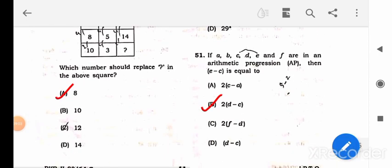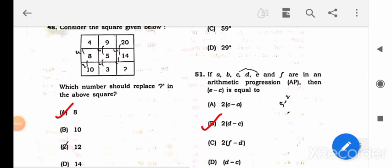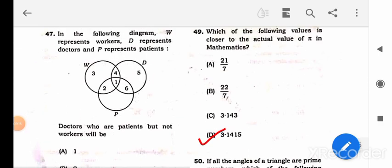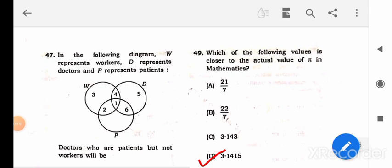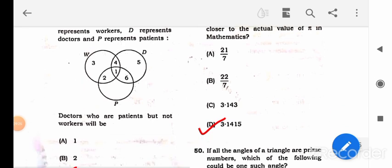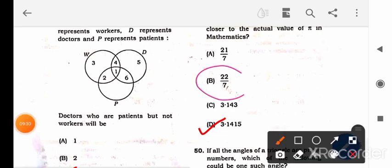Question 48: The logic is not clear to me — if you know how to solve it, please let me know in the comments so it helps everyone. Question 49 is a straightforward C-SET theory question: what is the value of pi? Initially I marked 22/7 from school days, but the correct answer is 3.14.